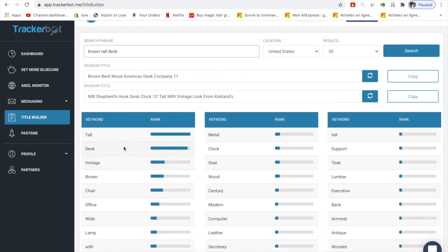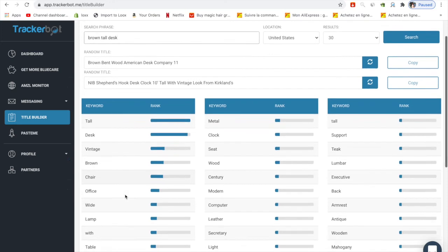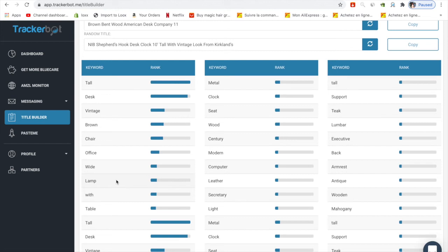You can use different keywords and put them in your title. Basically this tool can optimize your title. If your title has a really high rank in SEO, people can easily find it and buy from you because of the SEO rank.